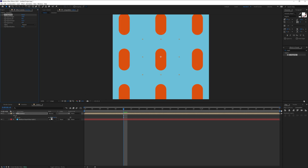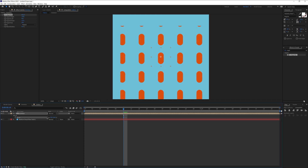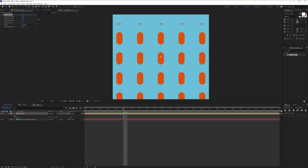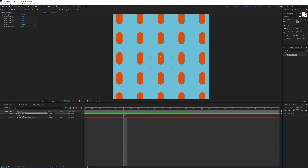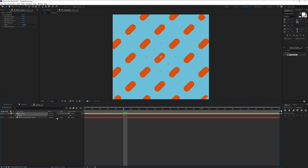I can also decrease the size more to see what's going on, or increase it more. I can also rotate — press the letter R for Rotate and add 45 degrees.